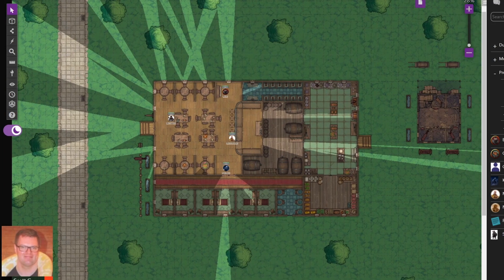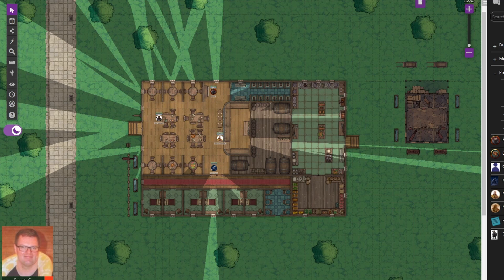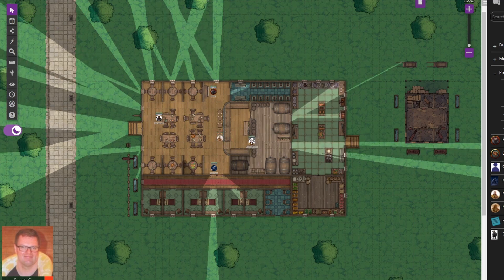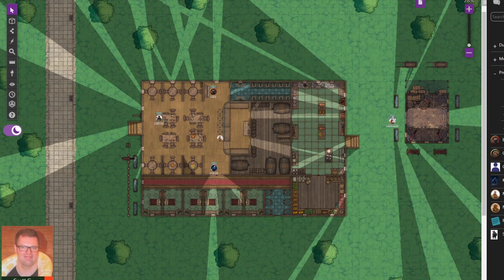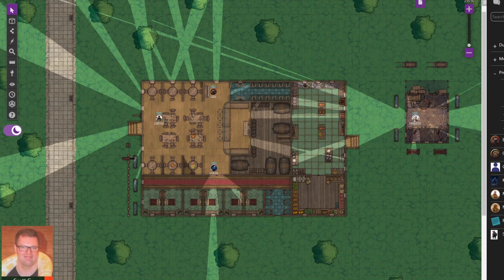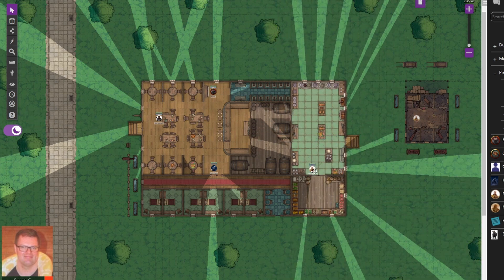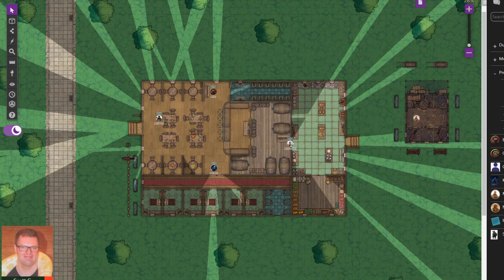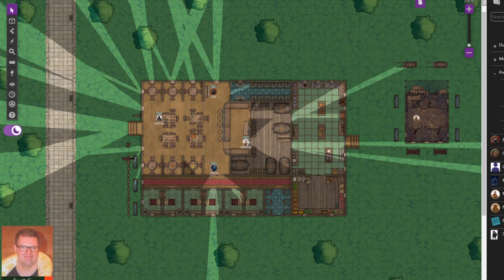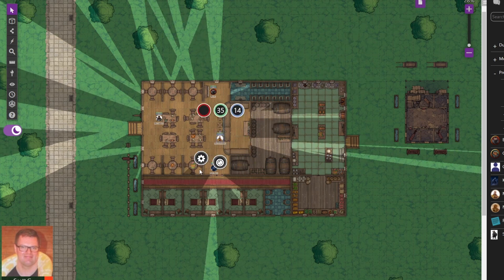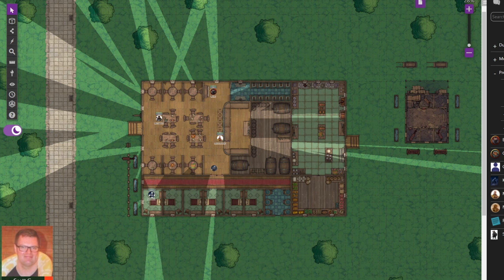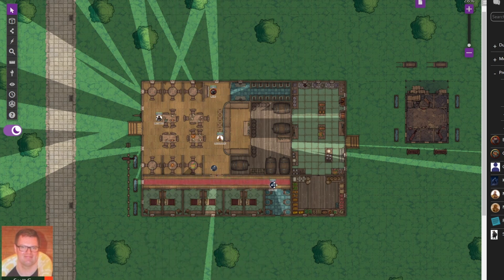So I'm now going to move my character tokens about the map just so you can see how it affects the light. Taking one right out to the barn from the bar, then into the storage area, and then I'll take another one of the characters into the sleeping accommodation areas and then down to the bar. That's pretty much how the dynamic lighting looks on Roll20.